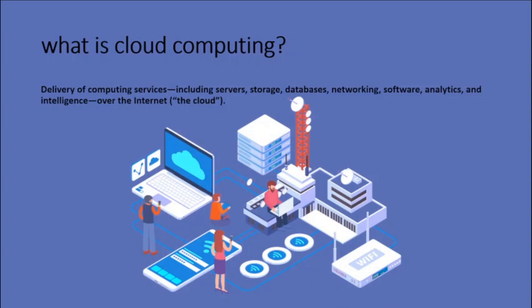You typically pay only for cloud services you use, helping you lower your operating costs, run your infrastructure more efficiently, and scale as your business needs change.